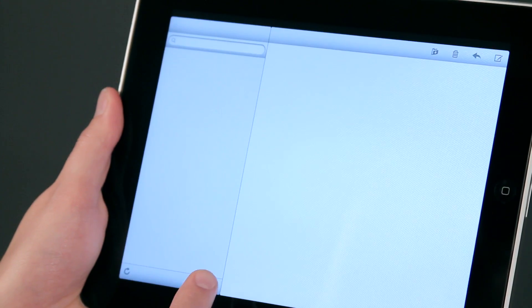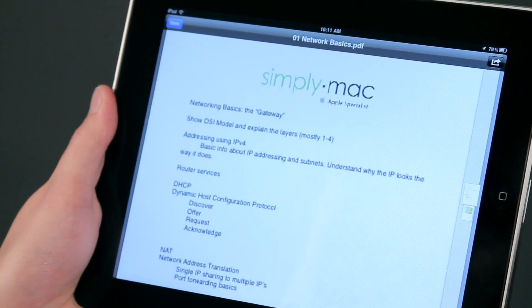Hi, I'm Chase Thompsonbaugh with simplymac.com. We're a Utah-based company with eight stores in Utah, Idaho, and Wyoming. Today I'm going to show you some quick tips about using the iPad, and I know you're going to love them.